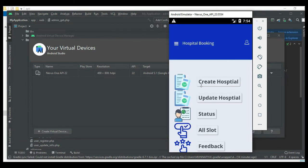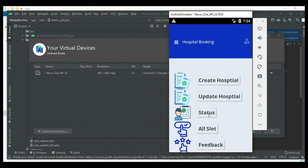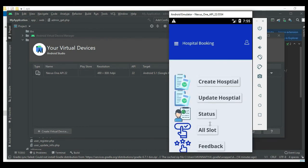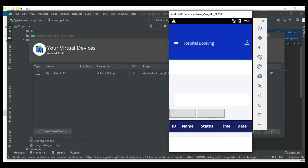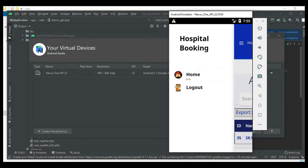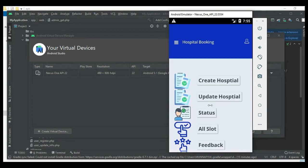Come back to the home page, click Status, then click All Slot to view the slot details. You can filter by status or pending to view all the details.